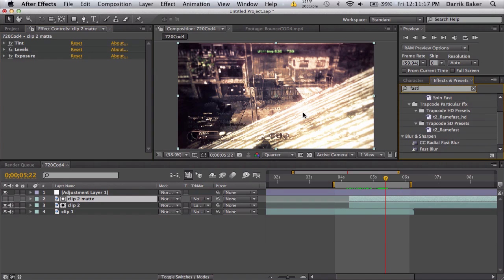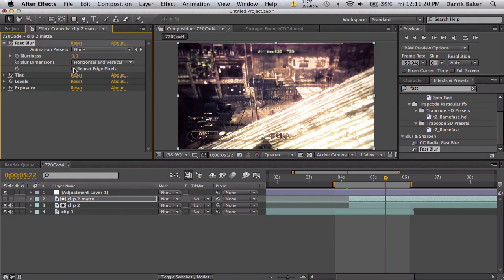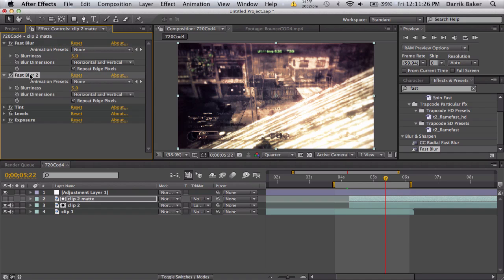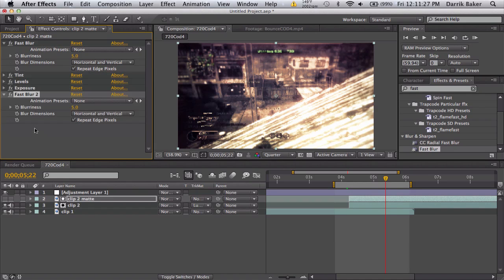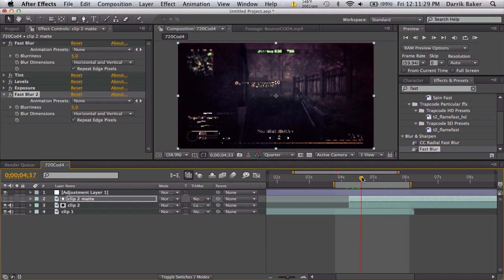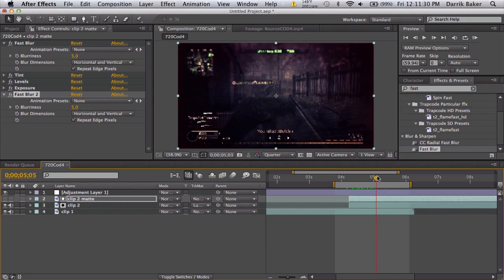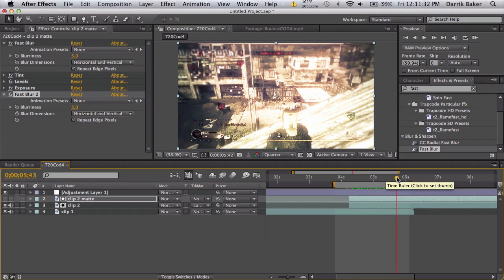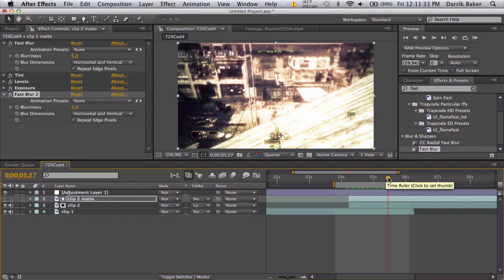So in the very beginning, do a quick 5 pixel blur, repeat edge pixels, duplicate this and put this on the very end, and we get a nice luma fade transition.